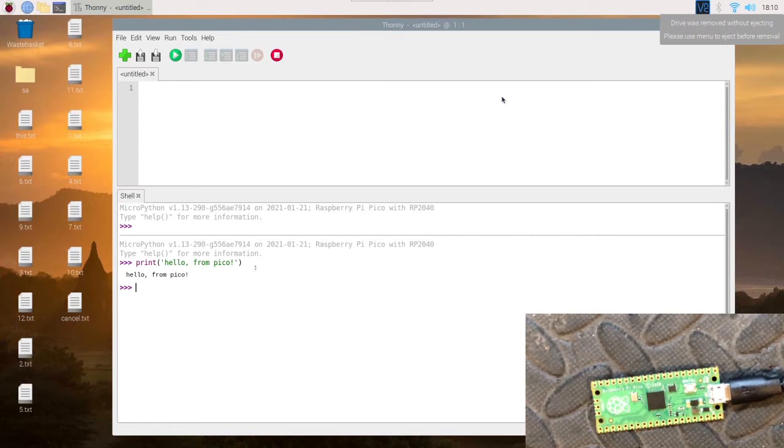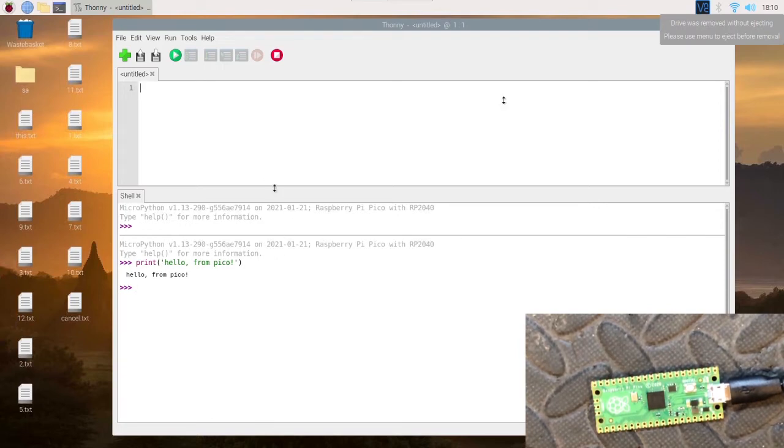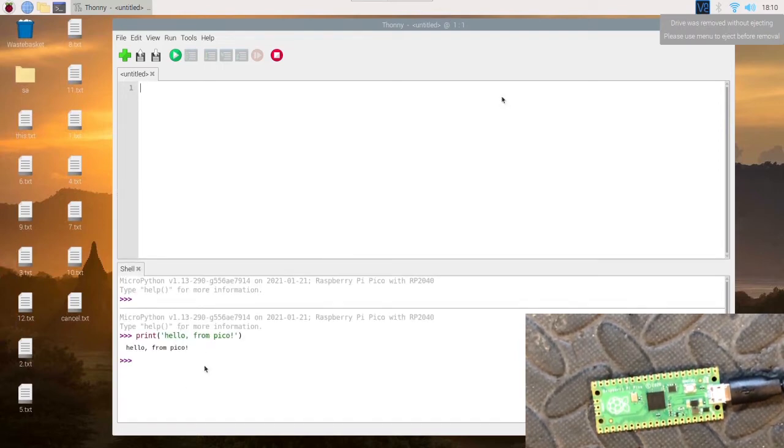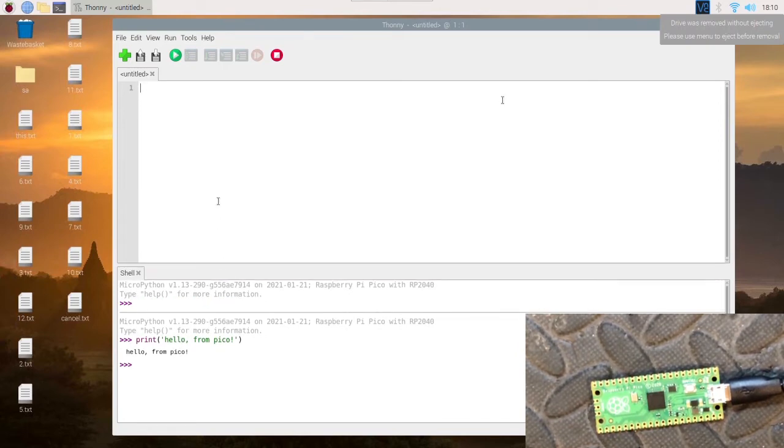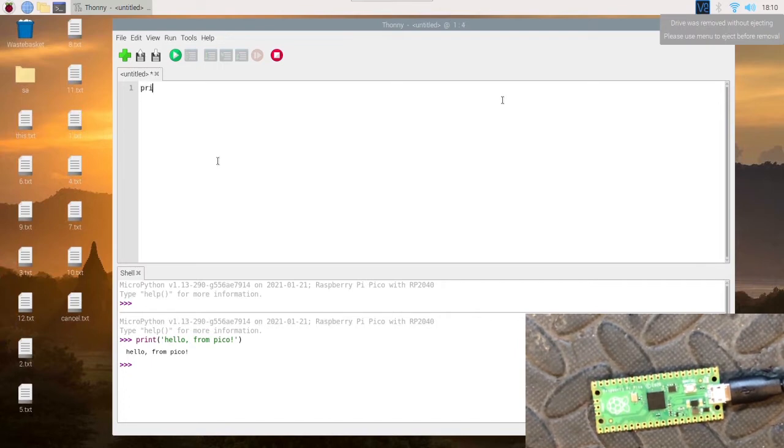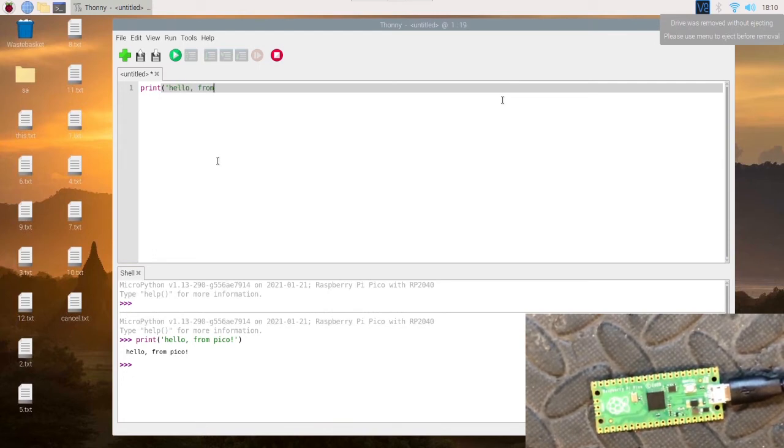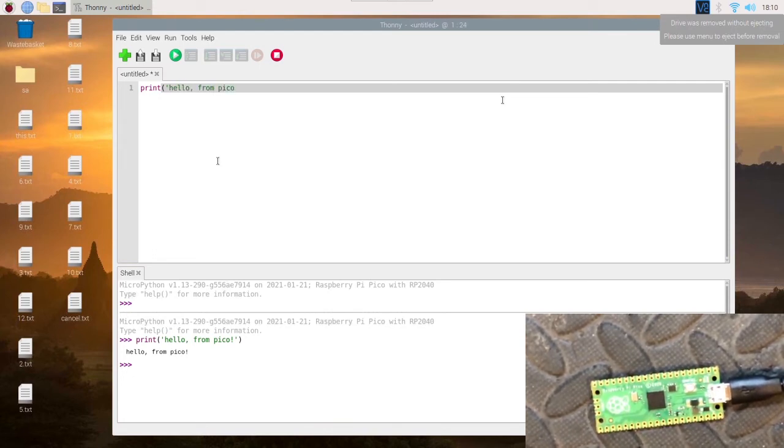The next step we want to do is run it in an actual file which the Pico runs. This is currently live, similar to the minicom you saw in my last video.